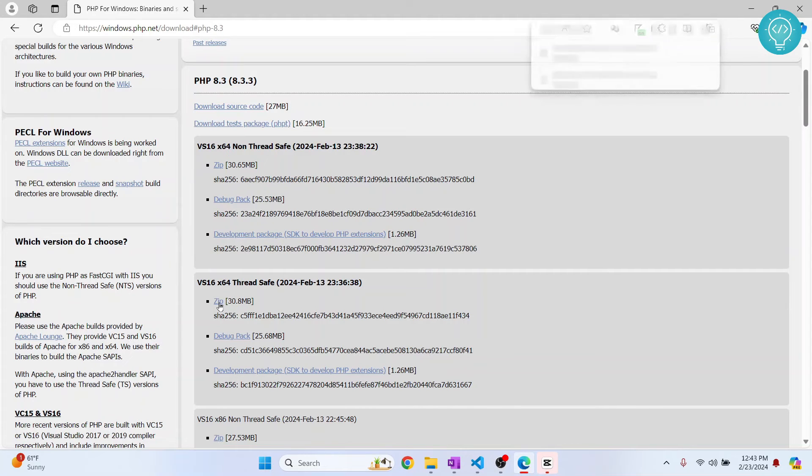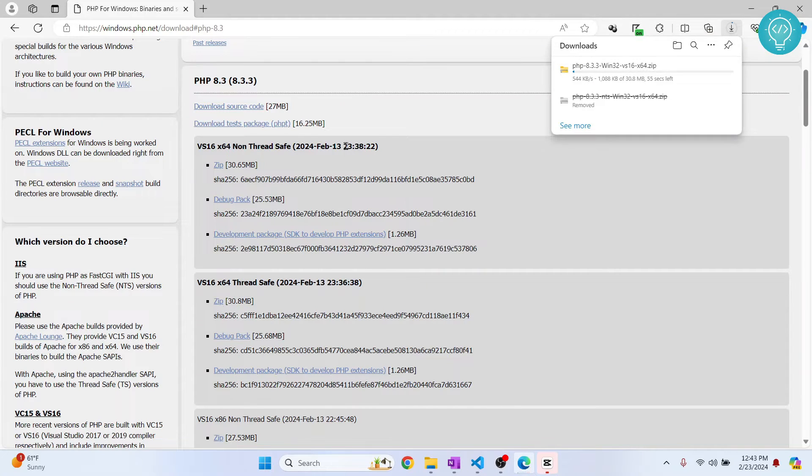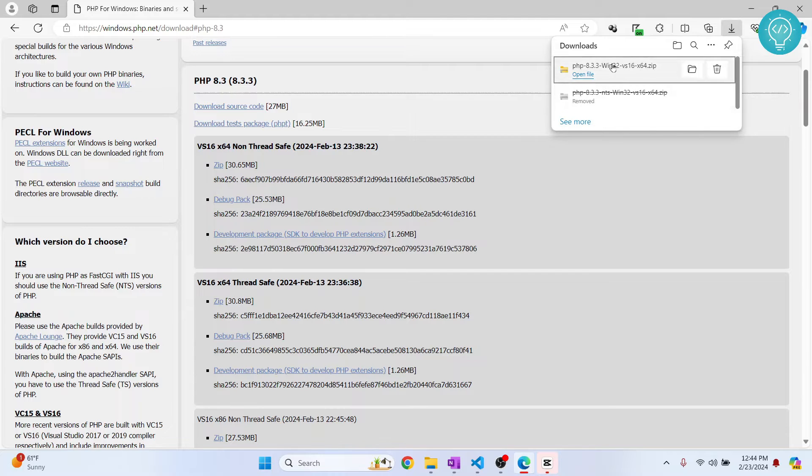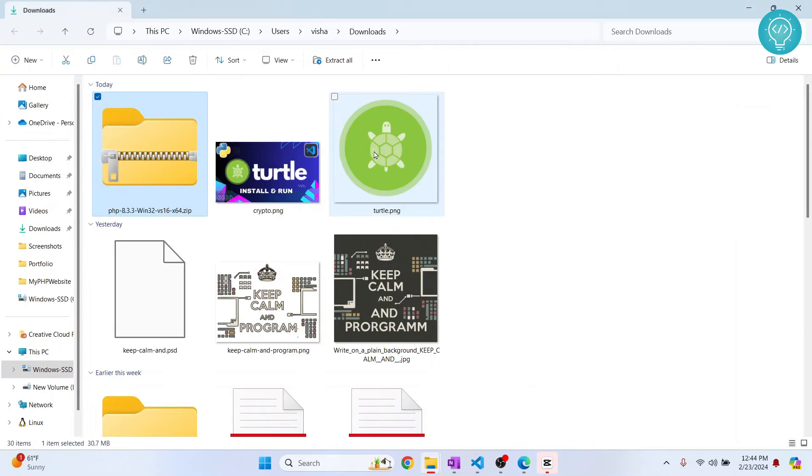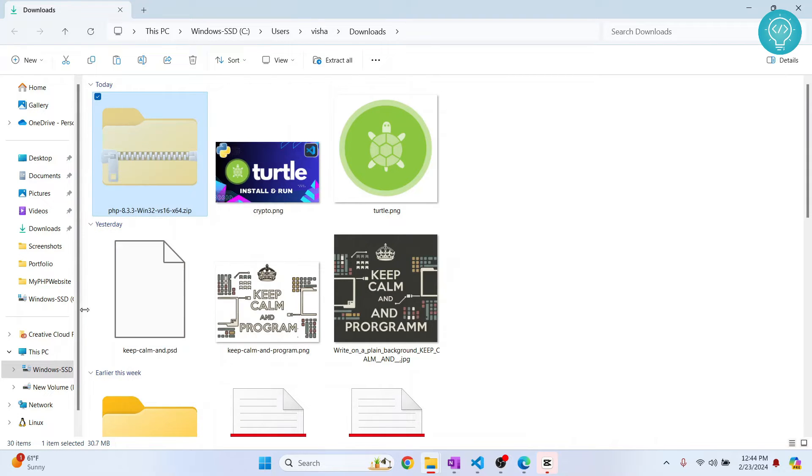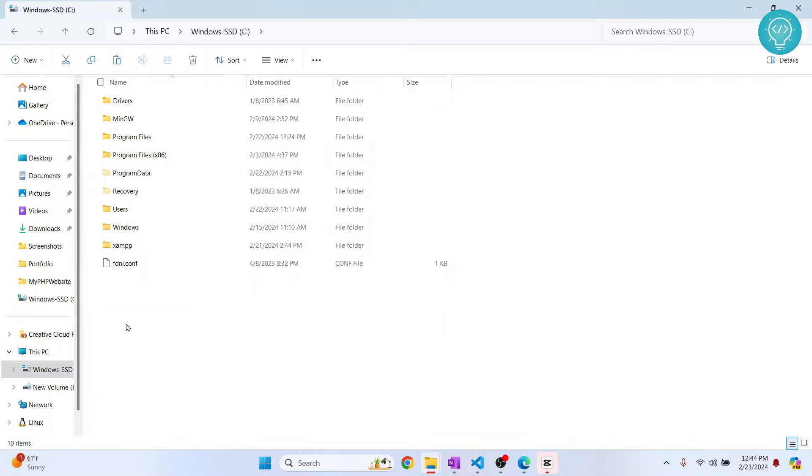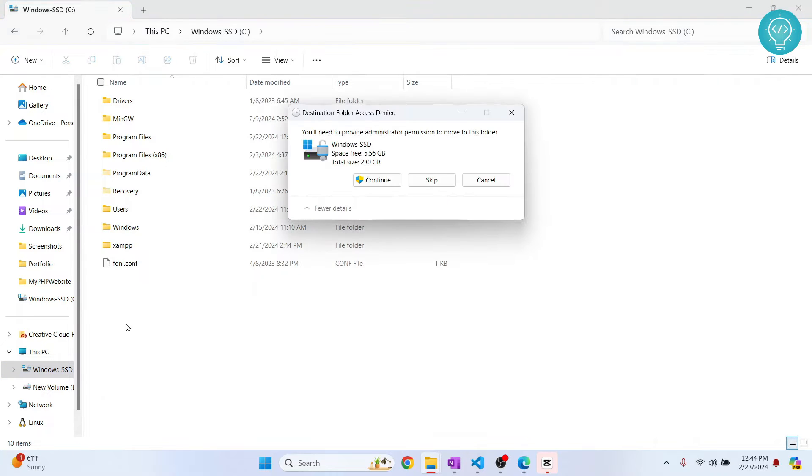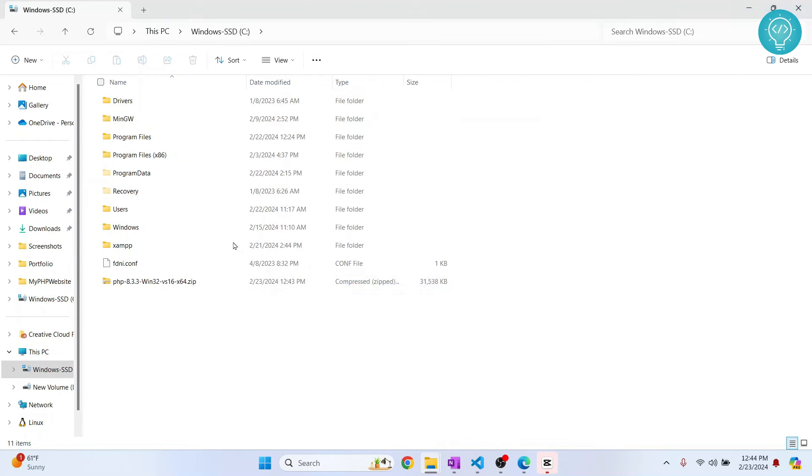Let's wait till this is downloaded. Once the PHP file is downloaded, just click on this button, click on cut, and we'll go to our C drive and paste it here. Now right-click on this.